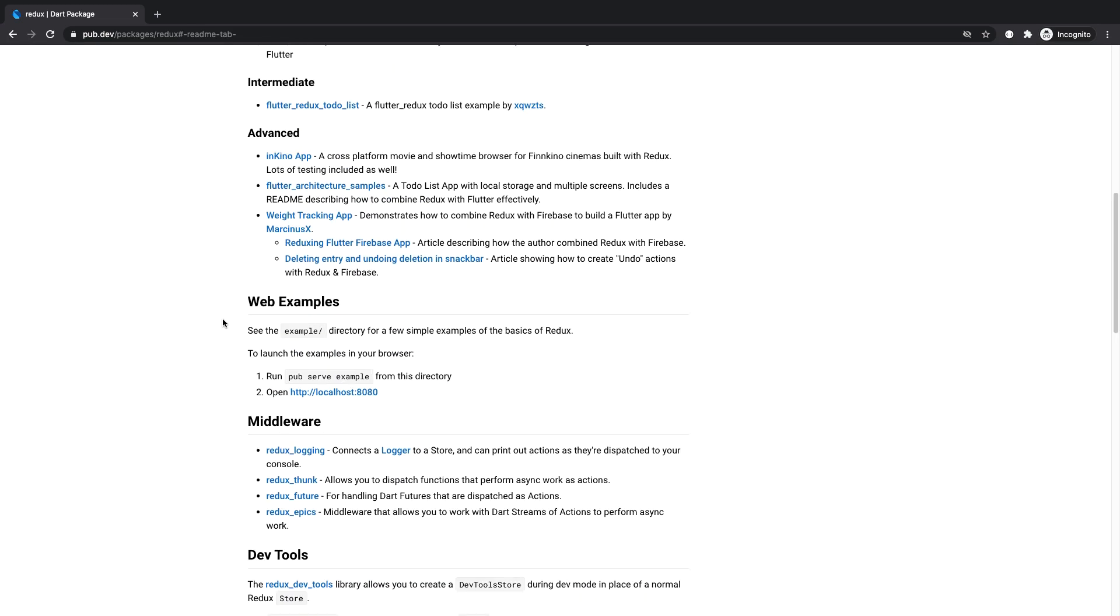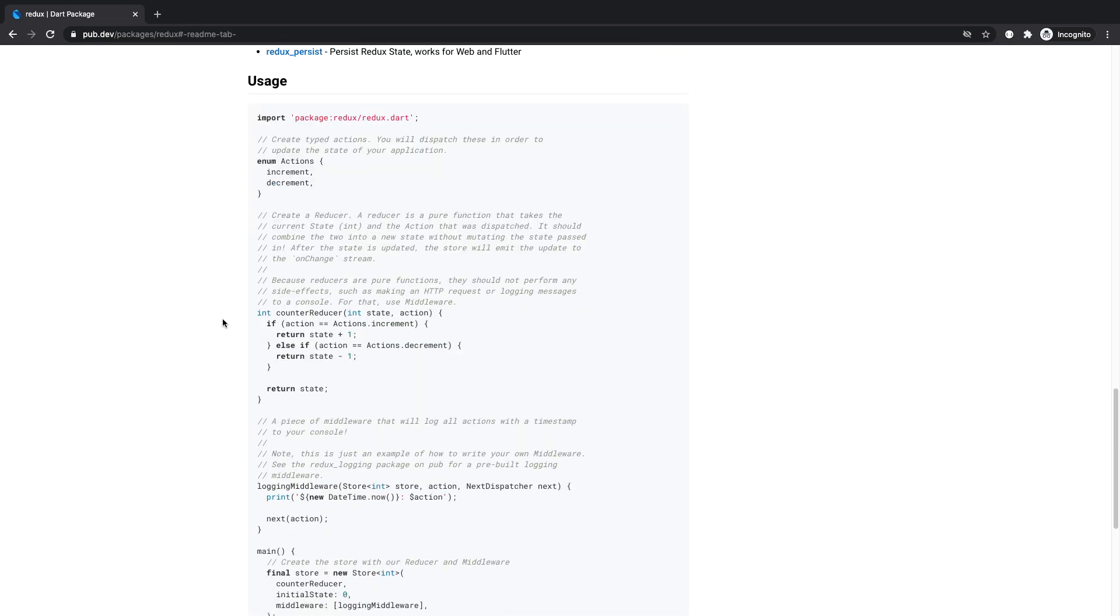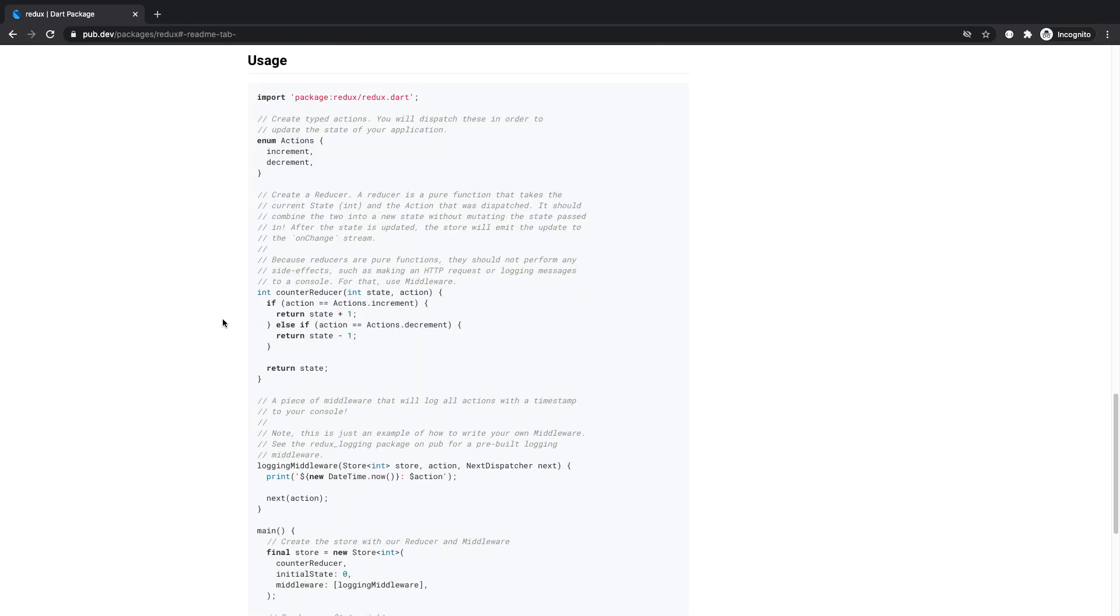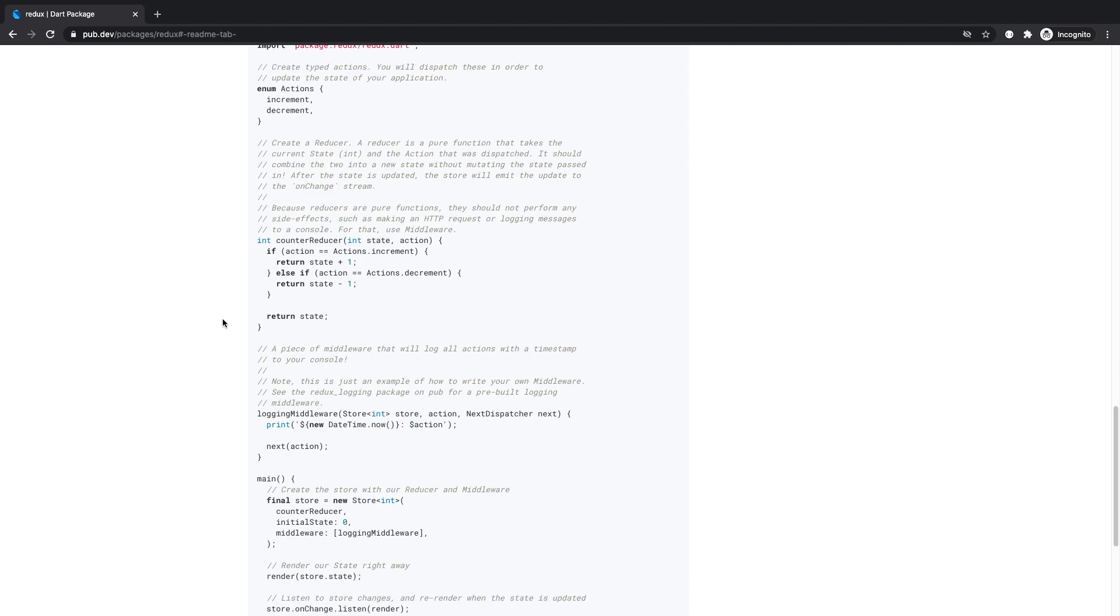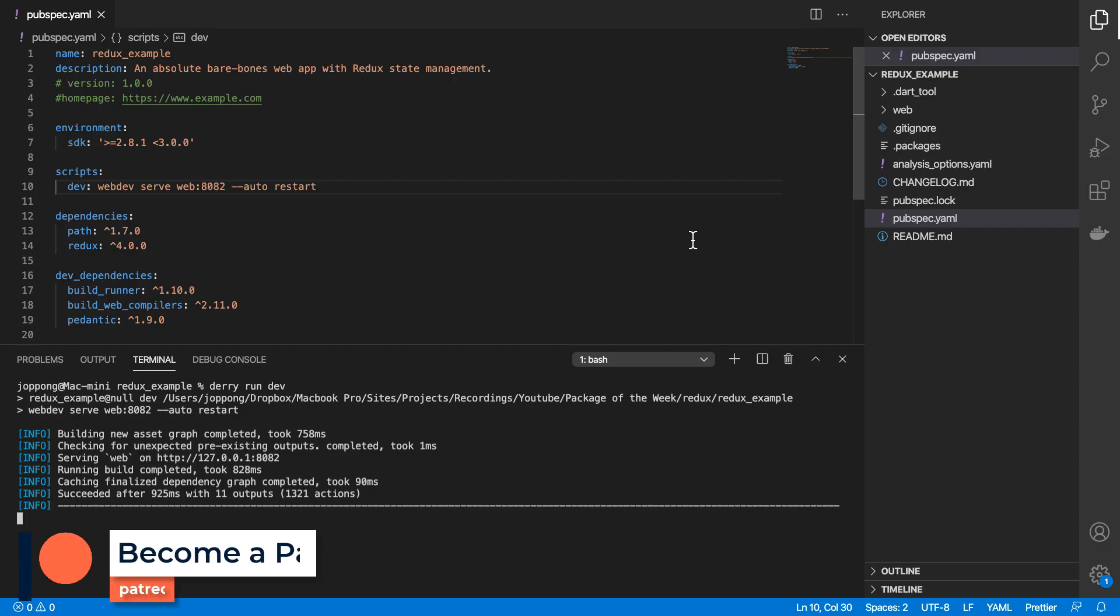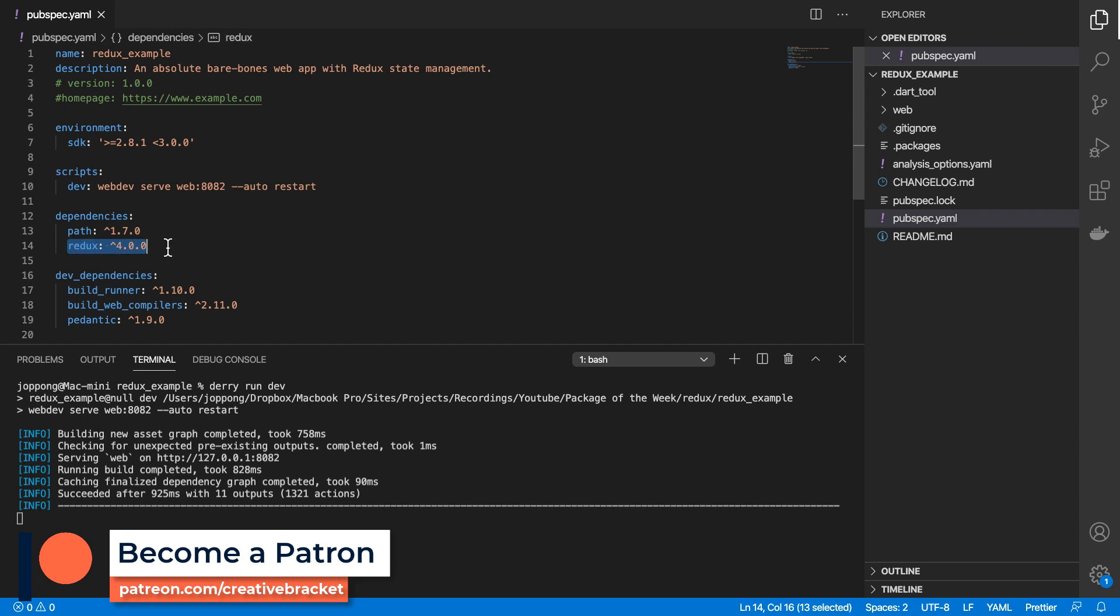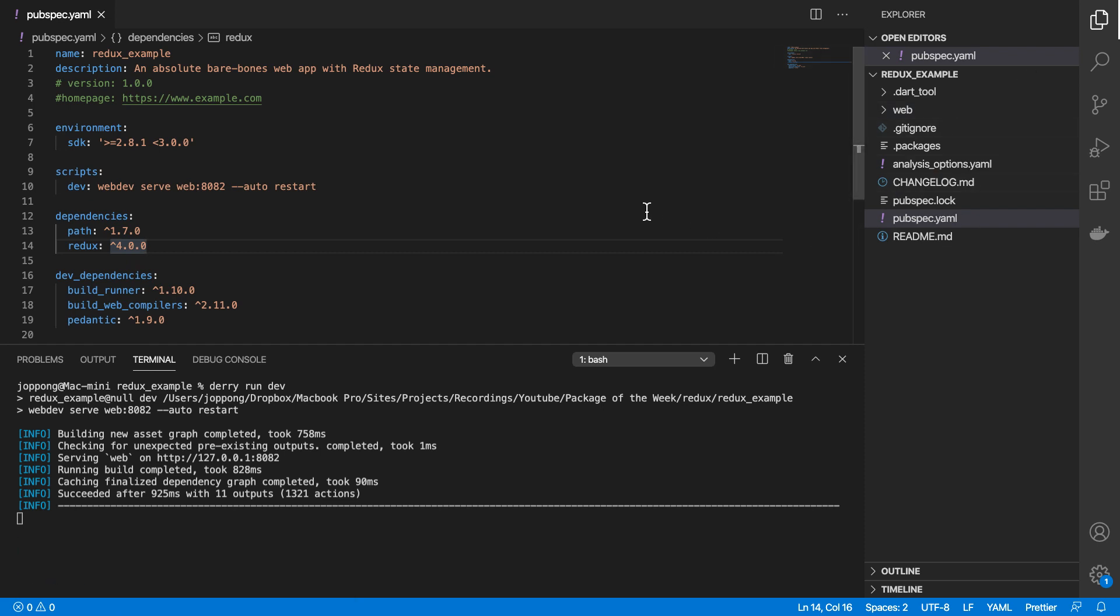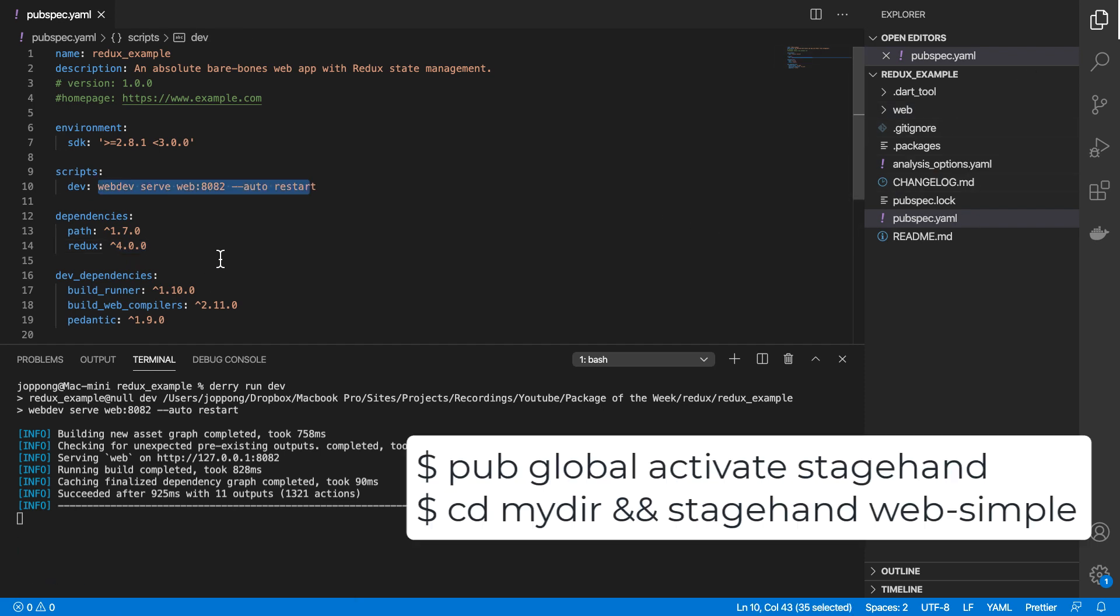So we're going to be going through the example here and we're going to be making some tweaks to it. To install Redux, open your pubspec.yaml file and then add an entry for Redux under the dependencies key. I've also generated these files by using stagehand and then I've run this web dev serve command here,